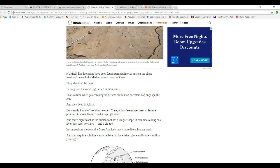Testing puts the rock's age at 5.7 million years. That's the time when paleontologists believe our human ancestors only had ape-like feet, and they lived in Africa.